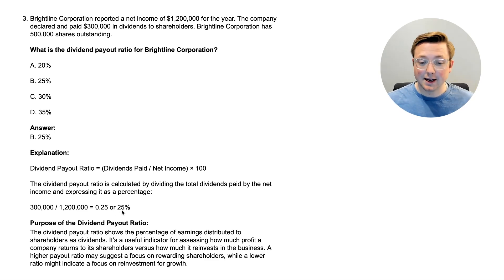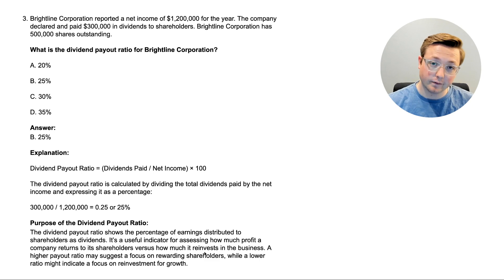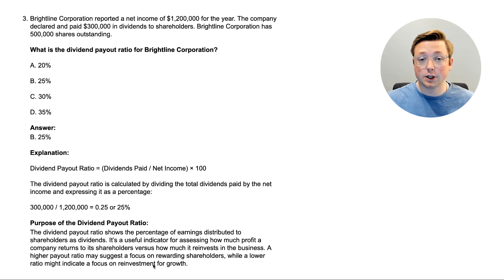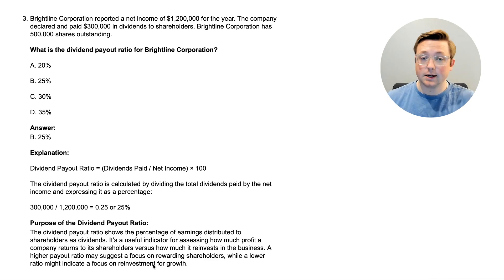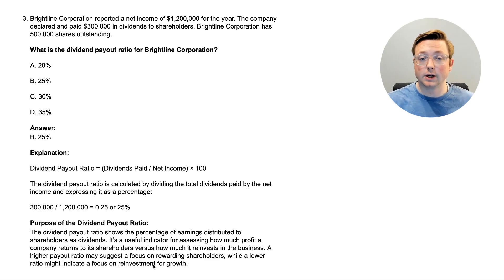The dividend payout ratio shows the percentage of earnings distributed to shareholders as dividends. It's a useful indicator of how much profit a company returns to shareholders versus how much it reinvests in the business. A higher payout ratio may suggest a focus on rewarding shareholders, while a lower ratio might indicate reinvestment for growth. Neither is necessarily bad — it just shows how the company is using its earnings.